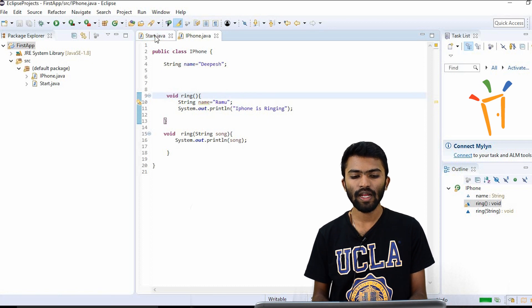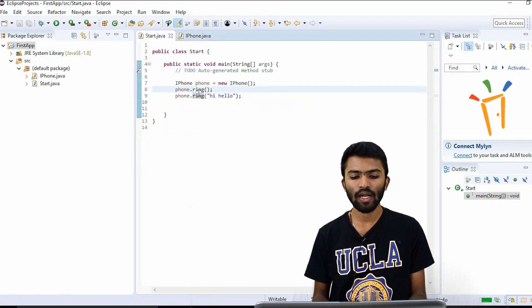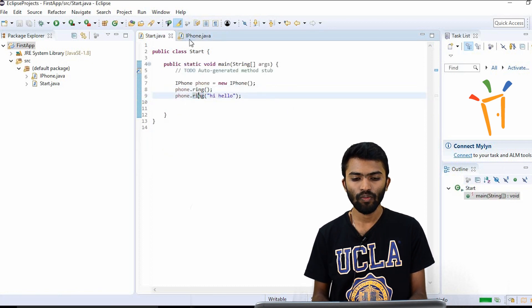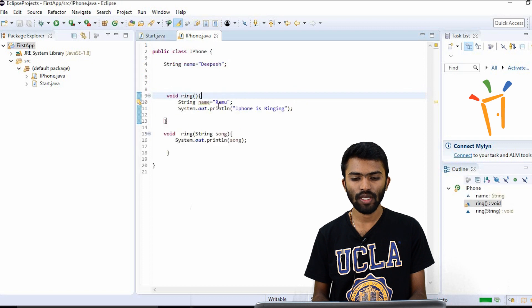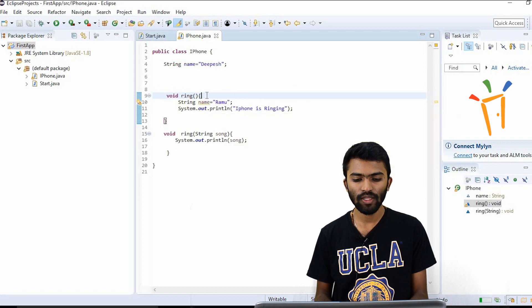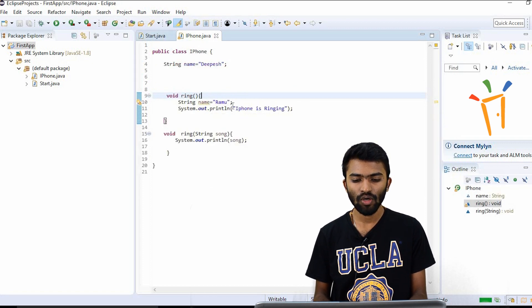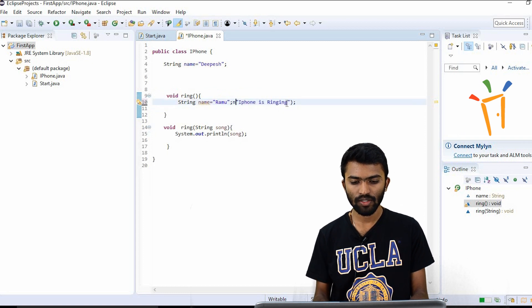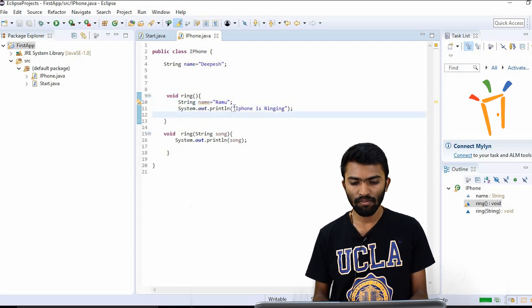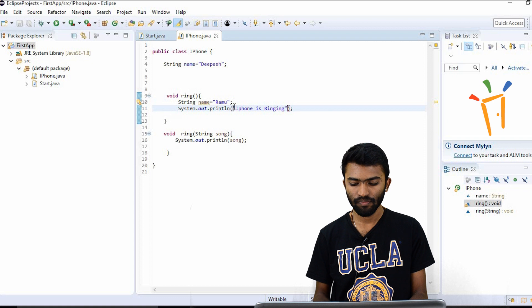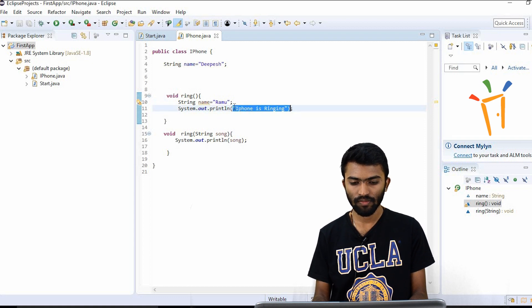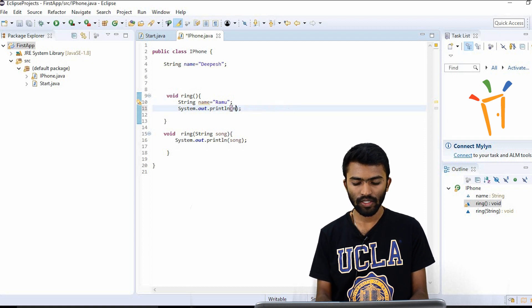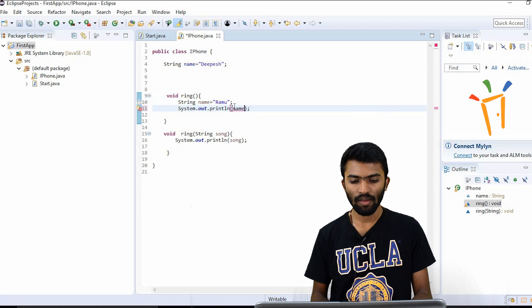Let's see the output. Let's try to run our ring class and see what the output is. So in this ring method, I'll try to print name.